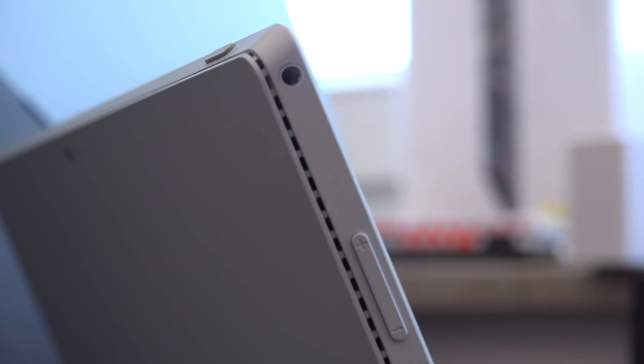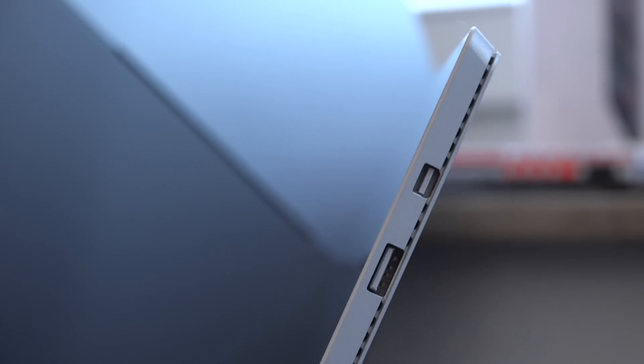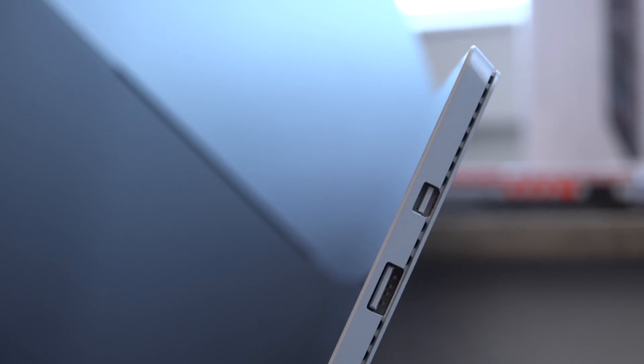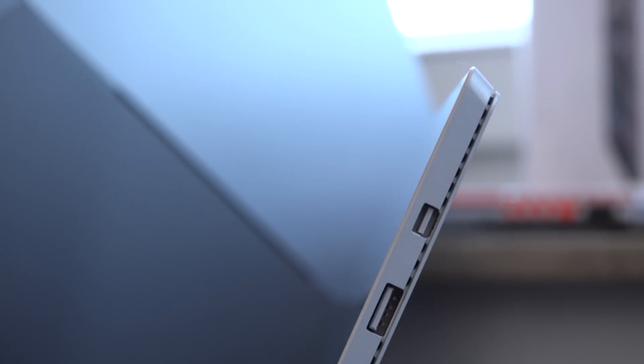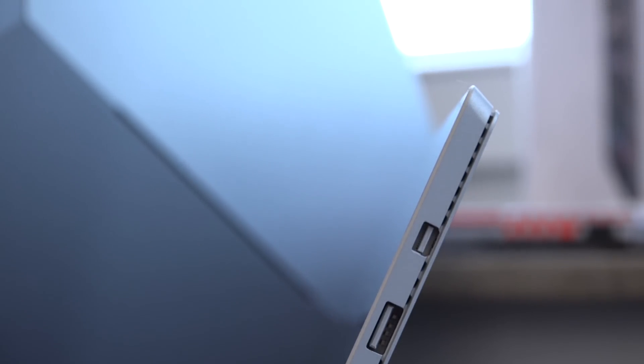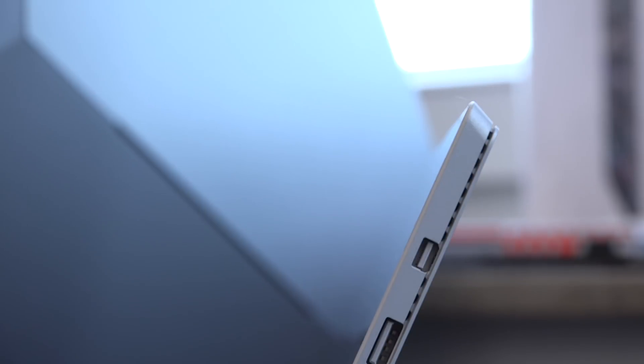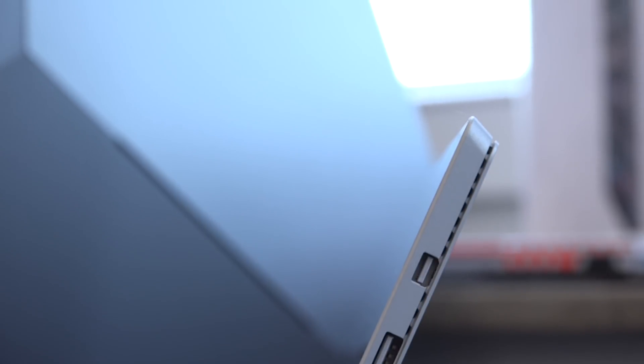In addition to that also a headset jack, a mini DisplayPort to connect an external monitor, and also on the bottom a cover port to connect the type cover. So especially if you use this device as a tablet you have much more ports than on any other device.